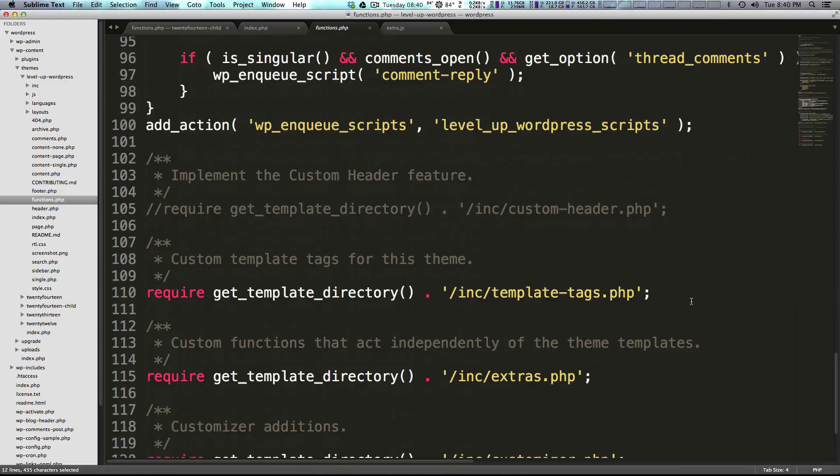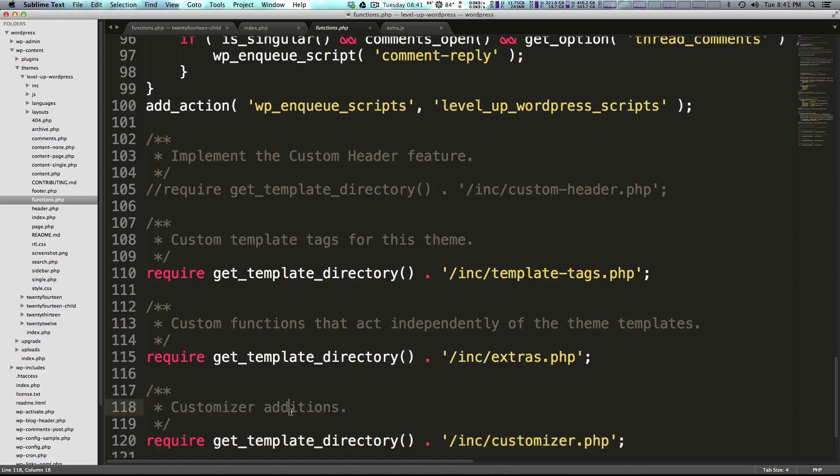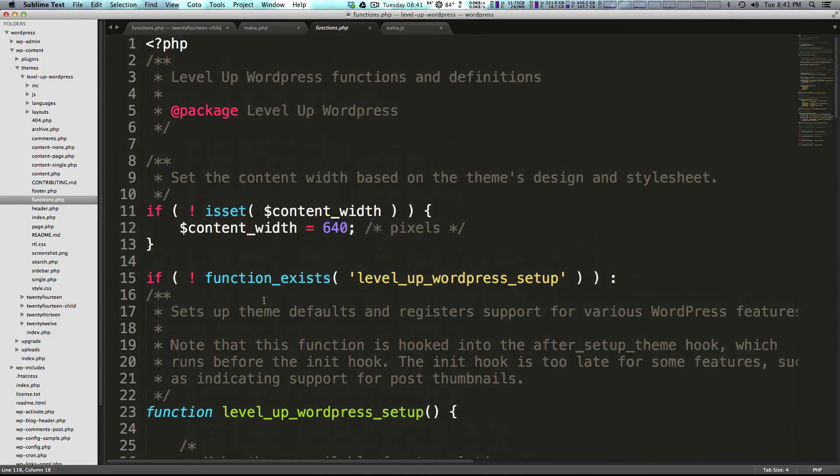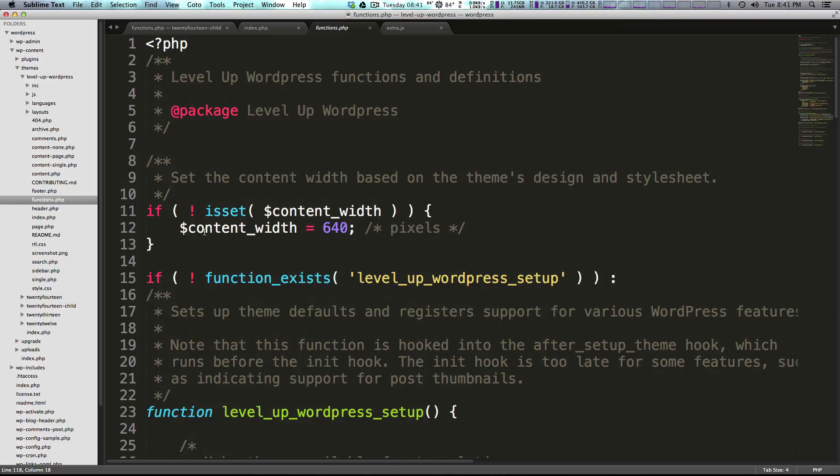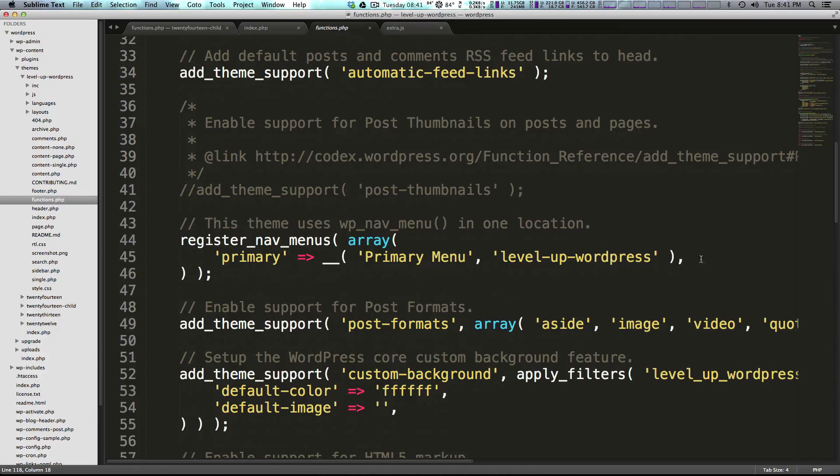Now you can see it's adding these custom template tags and it's grabbing some custom functions and then grabbing the customizer stuff. So basically it's just making a nice little additions, adding our widget area and basically setting up our site with a menu.